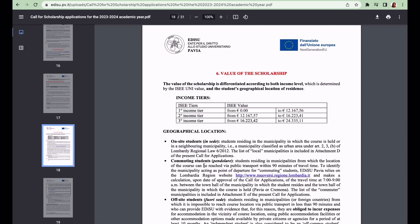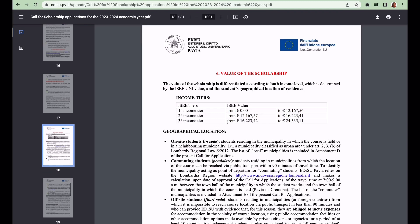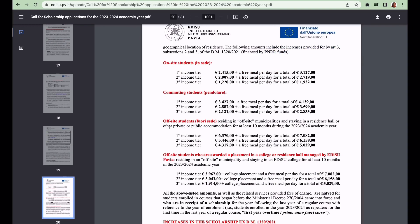Now let us quickly look at the value of the scholarship. It's given in three tiers. The first tier is if your ISEE value is within zero euros to 12,167.56 euros. The second tier is if your ISEE value is between 12,167.57 to 16,223.41 euros. The third tier is from 16,223.42 to 24,335.11 euros.